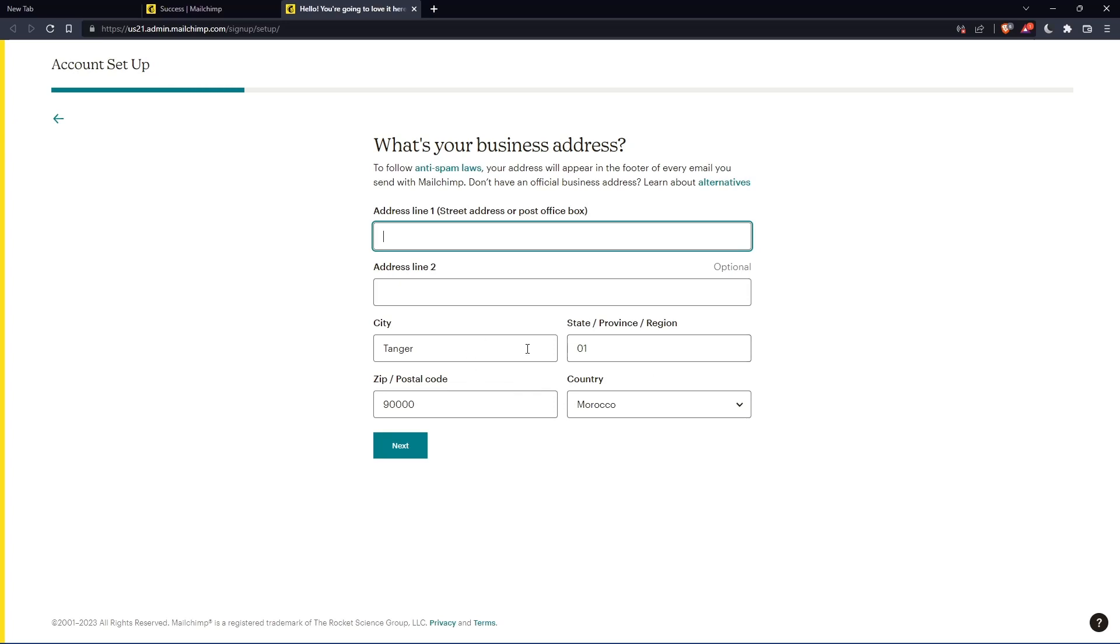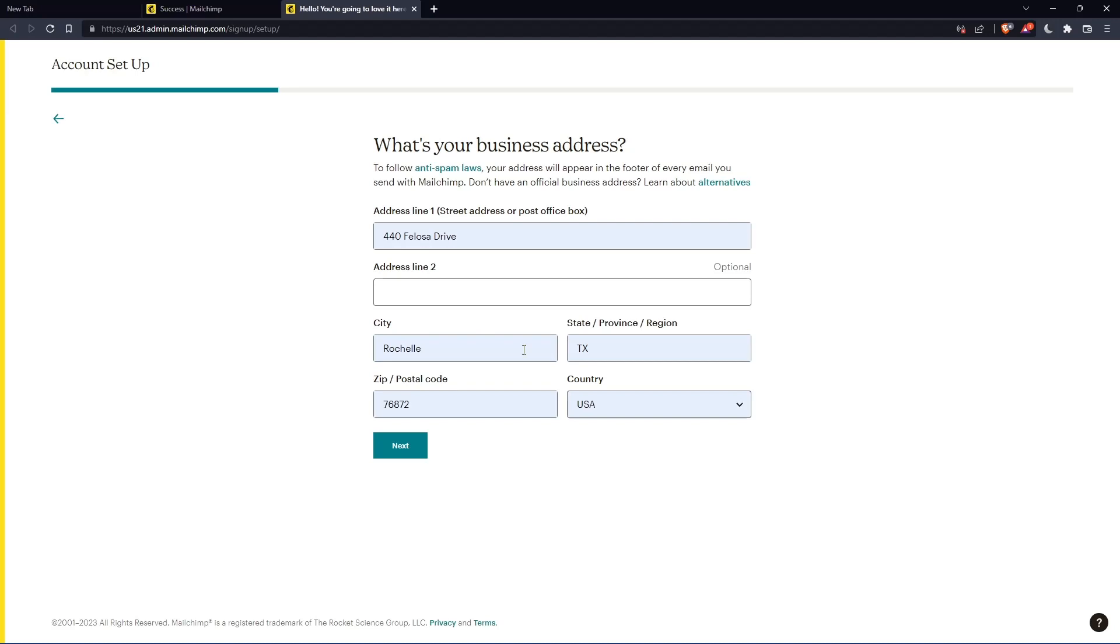The phone number is optional. And here you'll have to enter your address and other details. Let's just enter those and click on next.